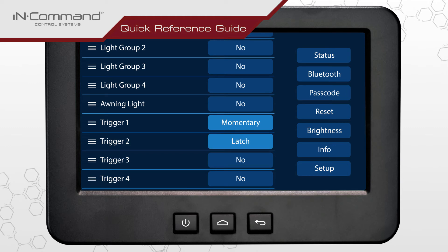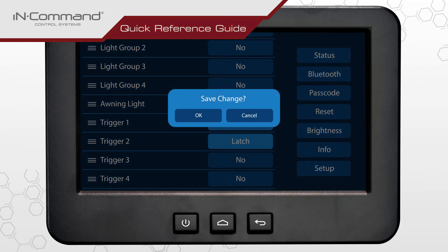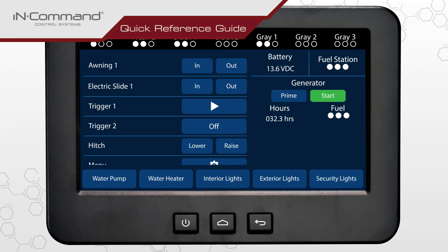When finished, press the back or home button on the display commander to go to the home screen. When asked to save changes, tap OK to confirm. The changes made in the menu will now be reflected on the home screen.